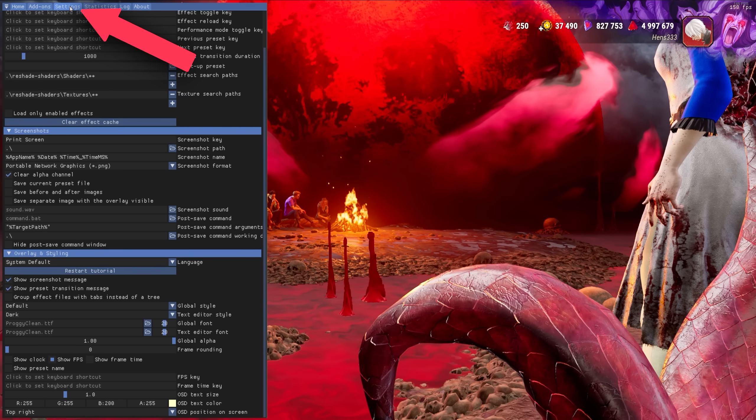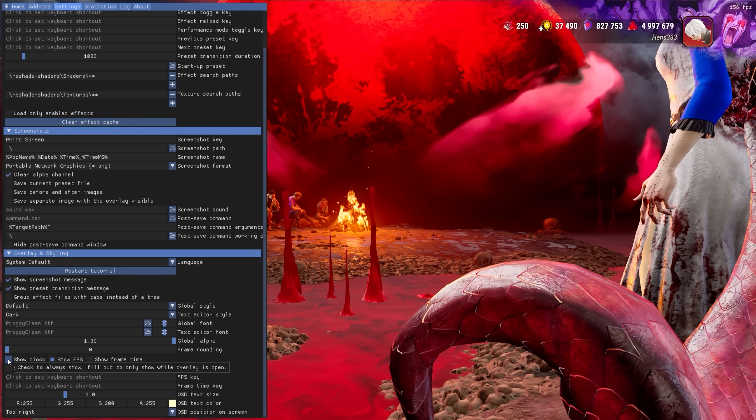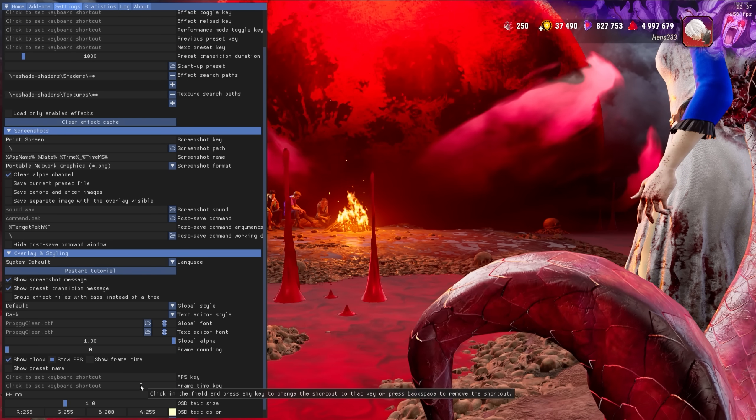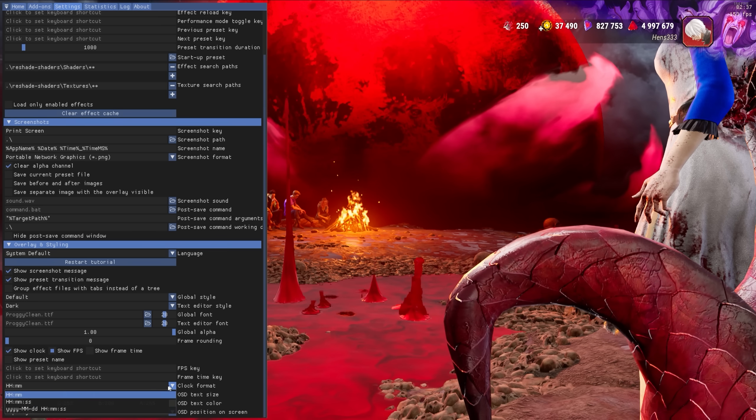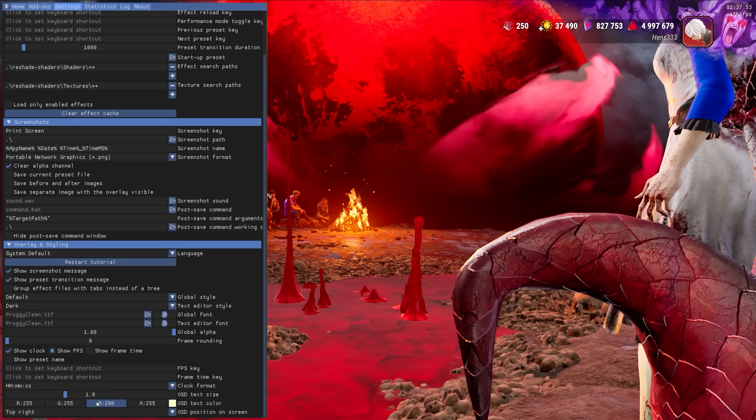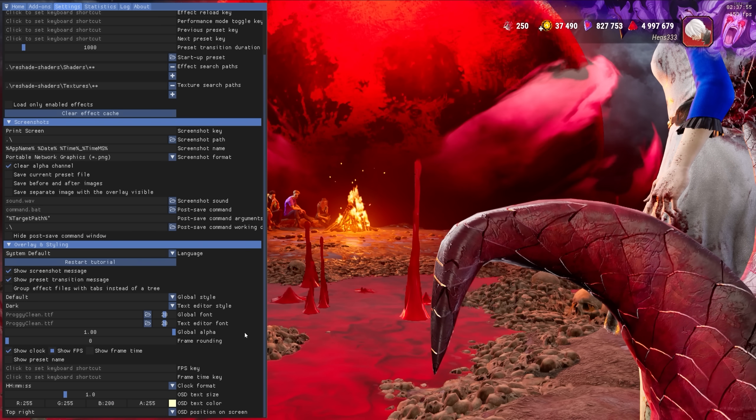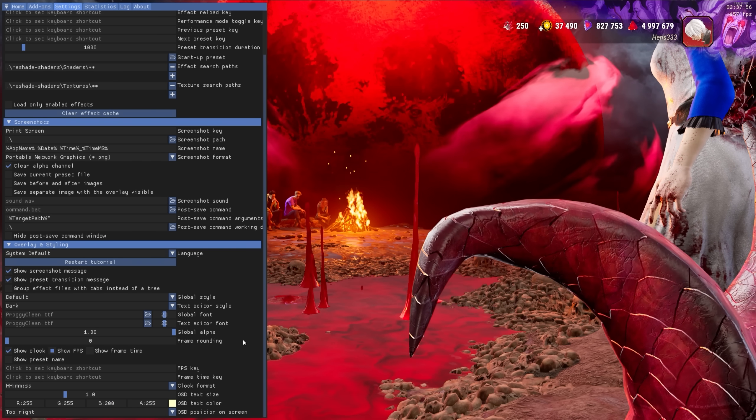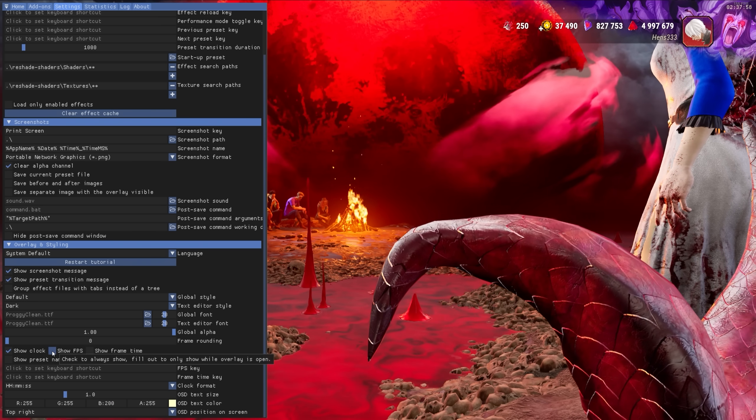In the Reshade settings, we can also choose to display FPS or time. The time can double down as an easy way to time BT or DS, reliably doubling down as a tool and an advantage on Killer.